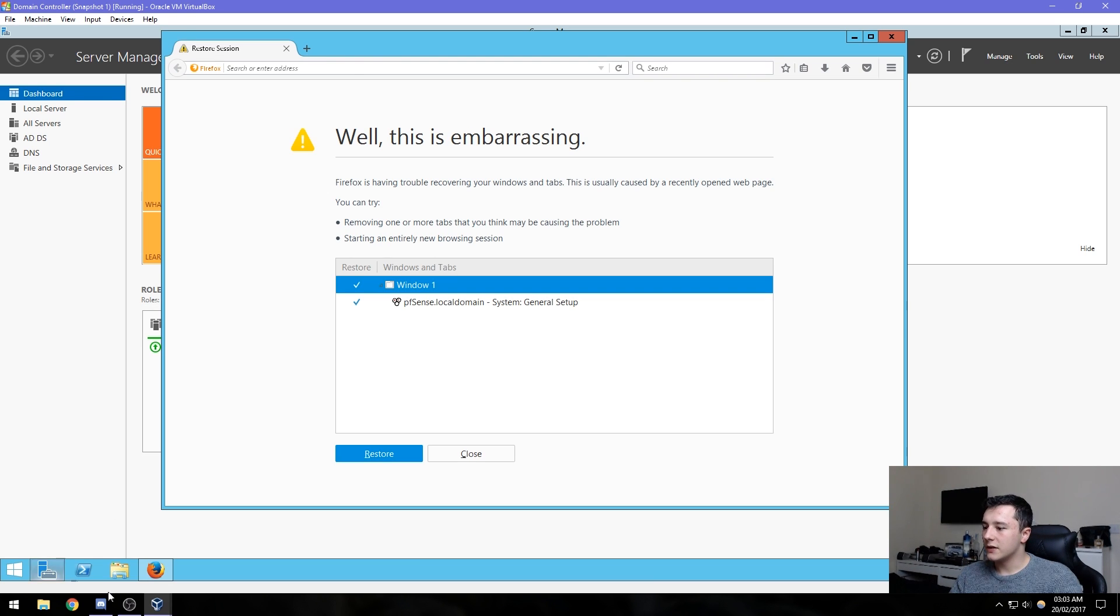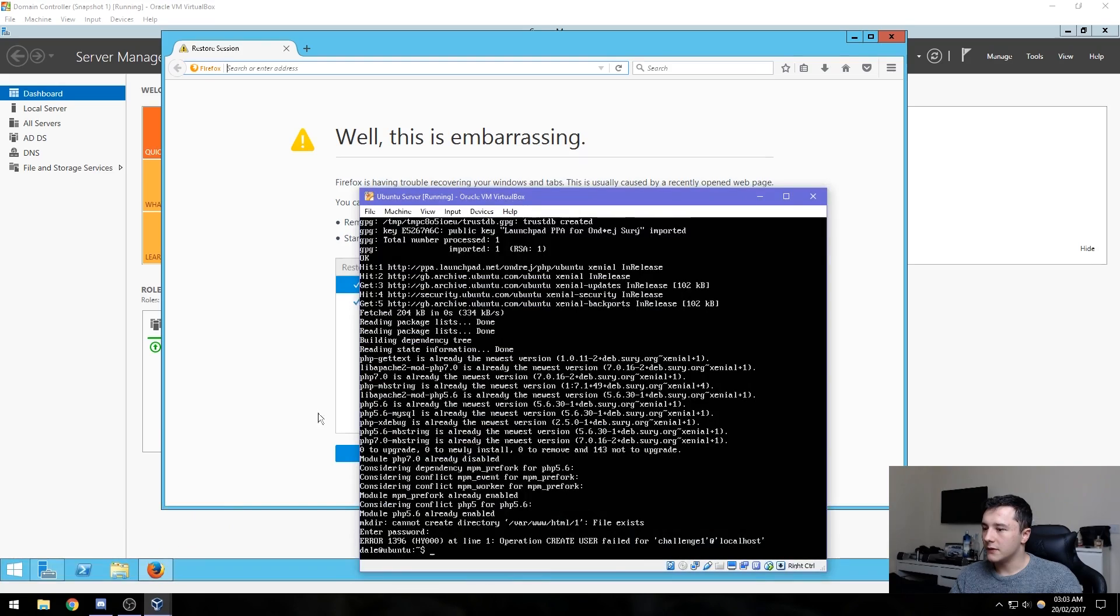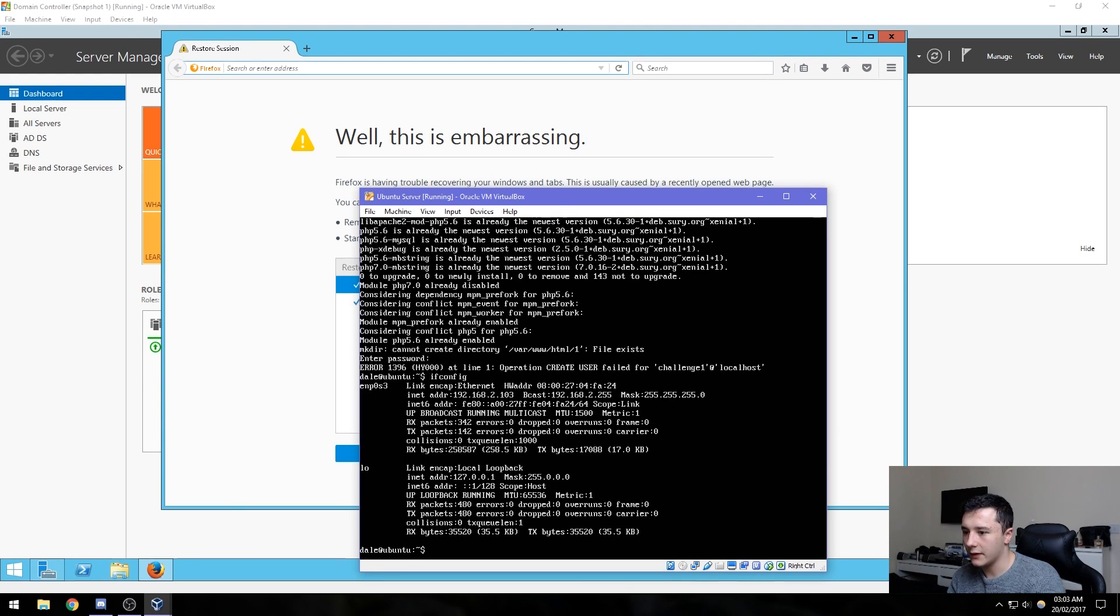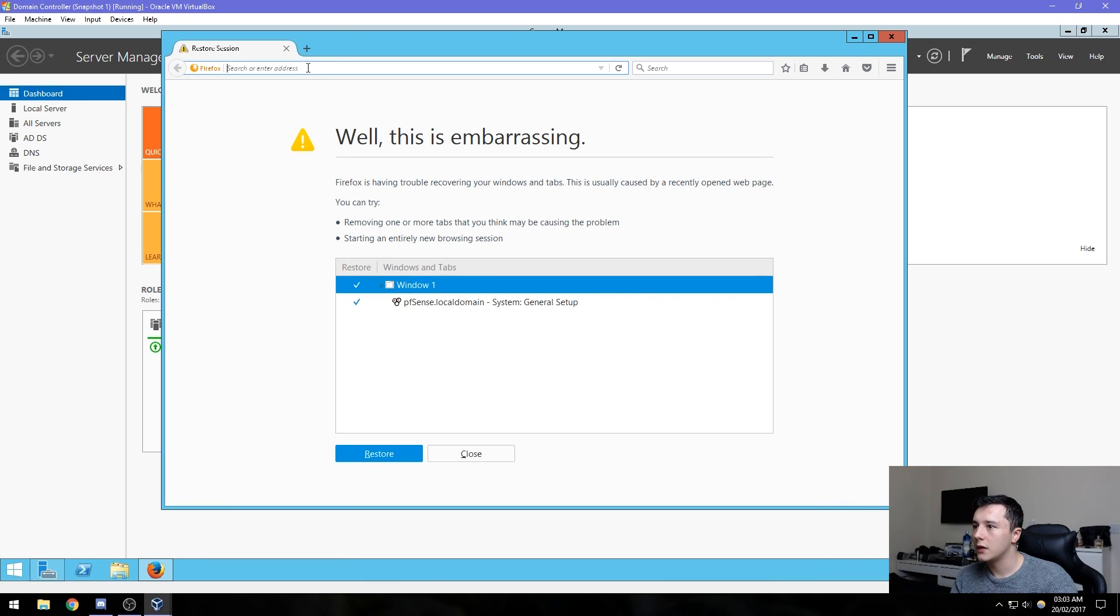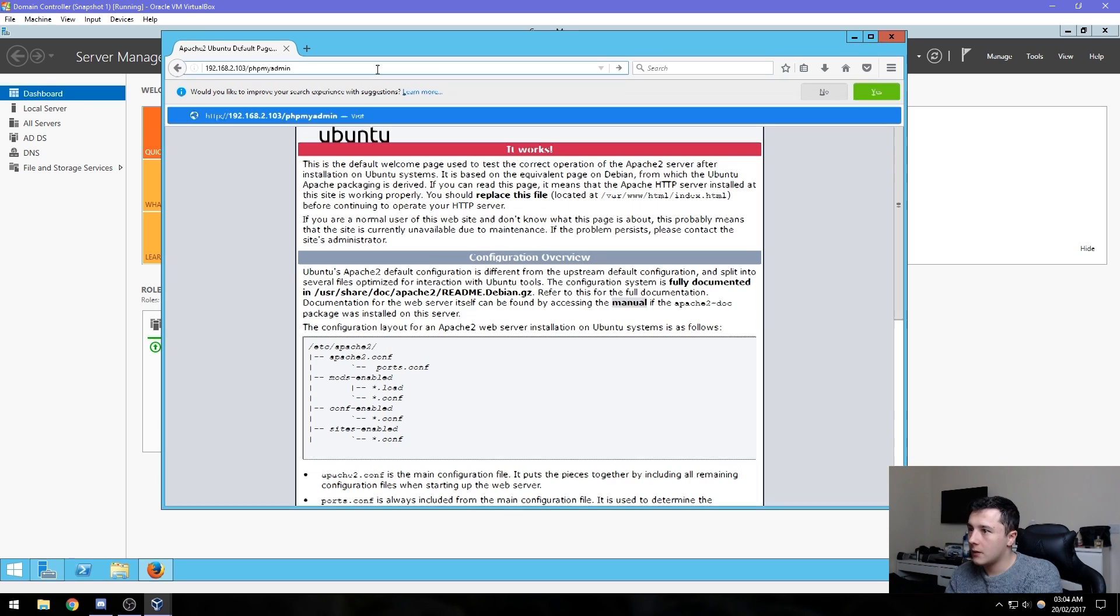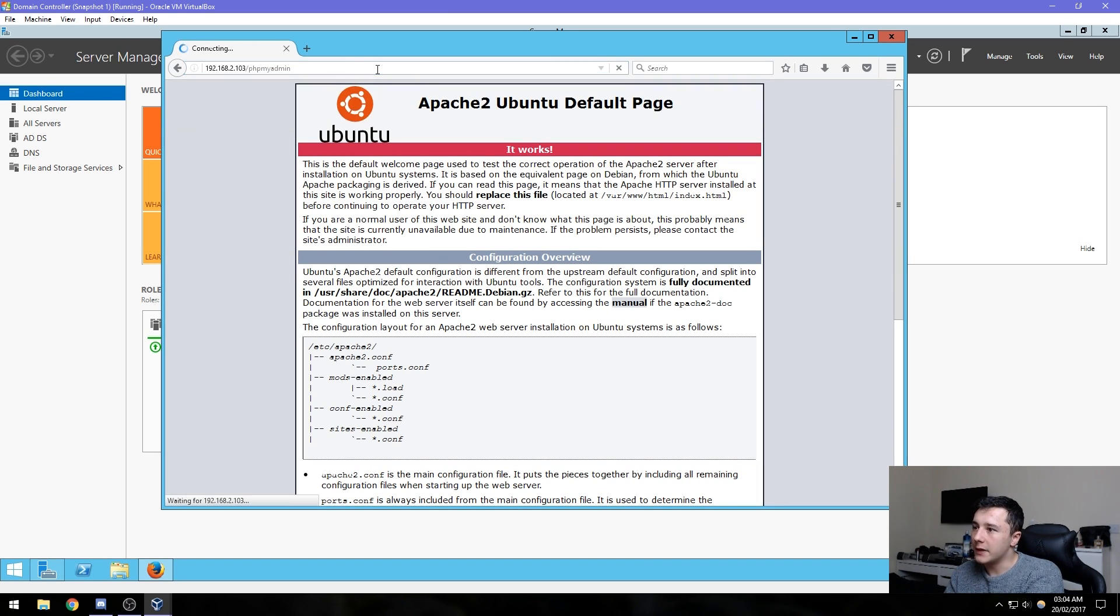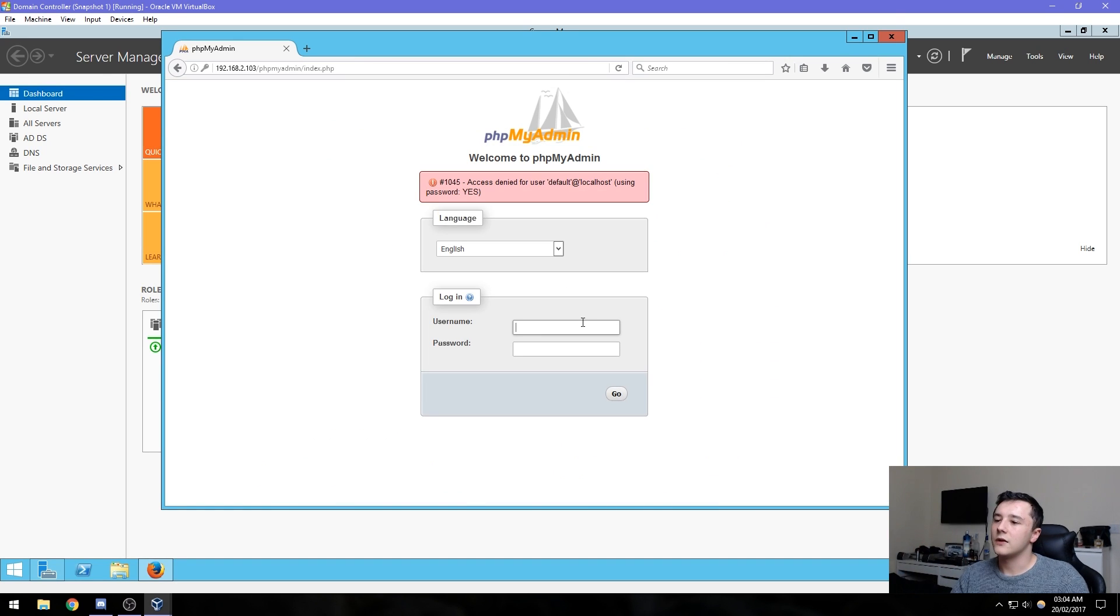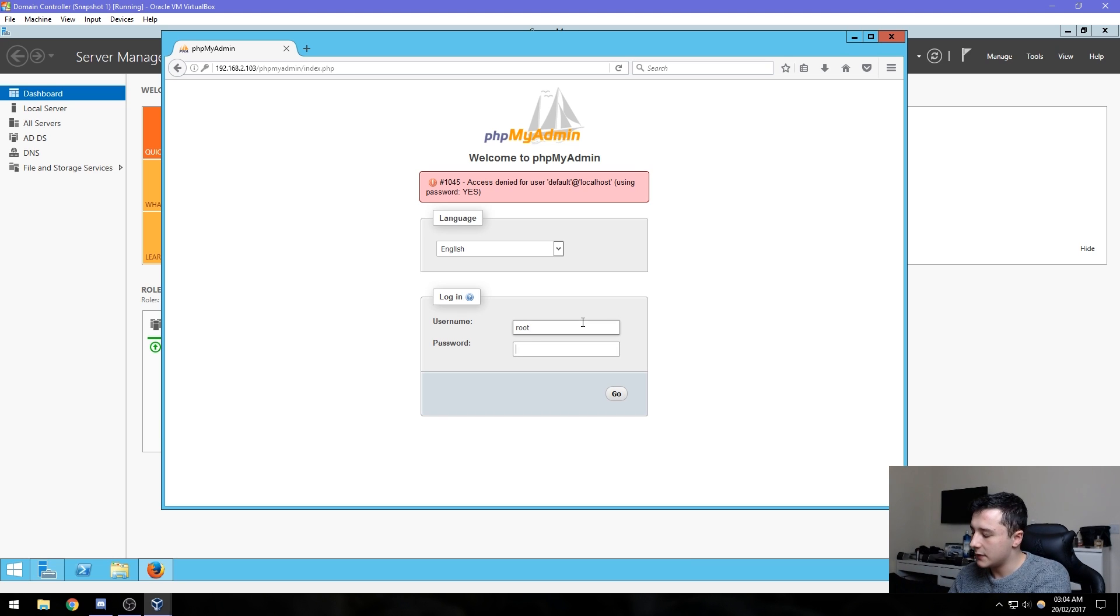We need the IP address of the Ubuntu server, which ifconfig will reveal. So that's 192.168.2.103. Then we need to go to phpMyAdmin and login as root with the password as password.